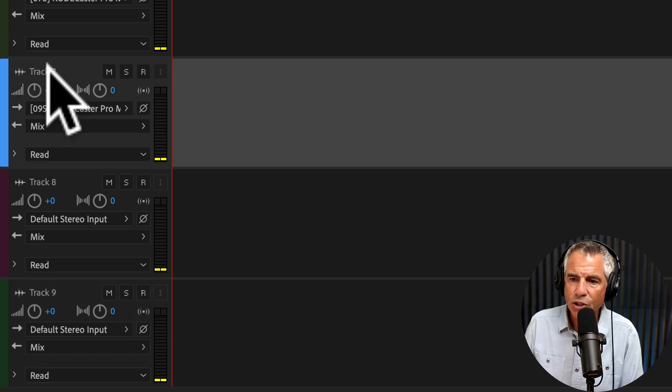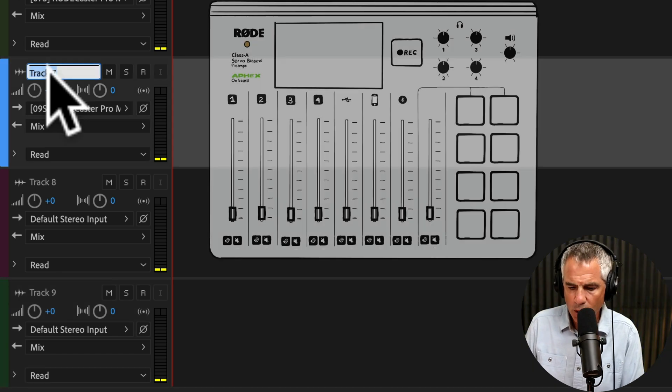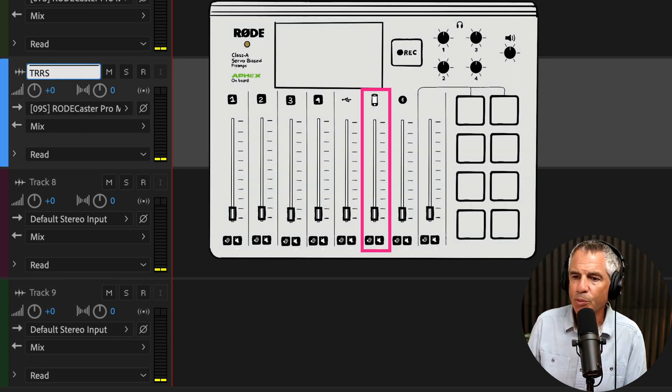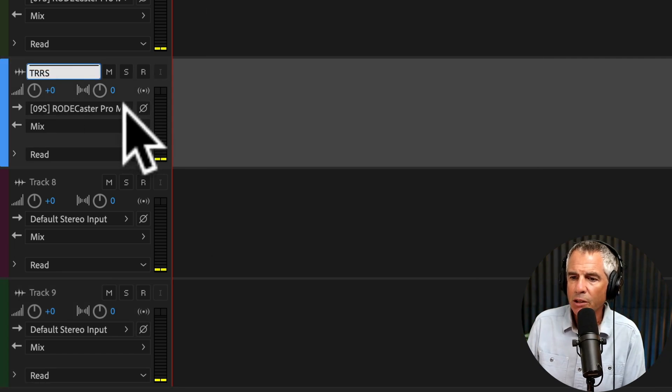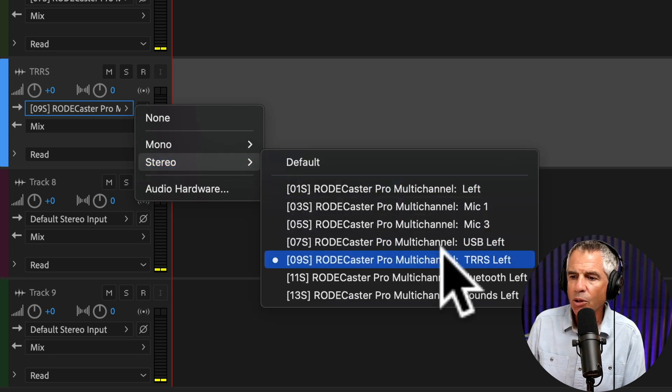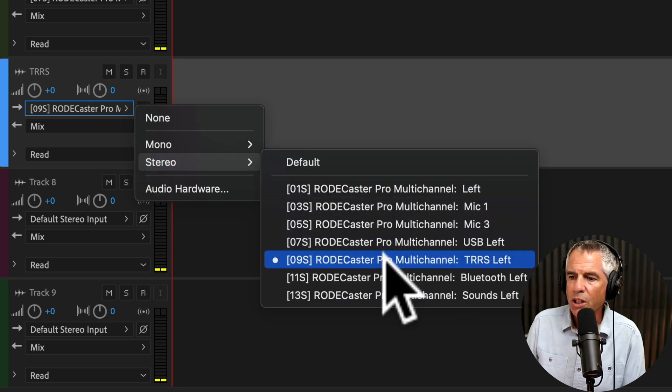Click to change the track name. We'll call this TRRS. This is your smartphone channel. Click the arrow, Stereo. Choose TRRS left.